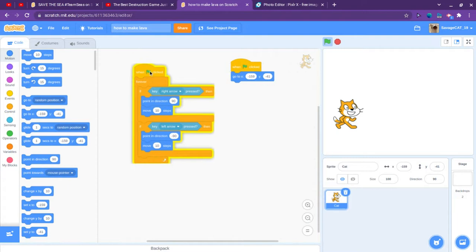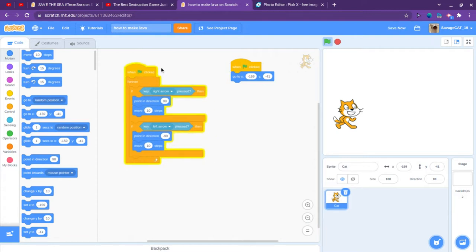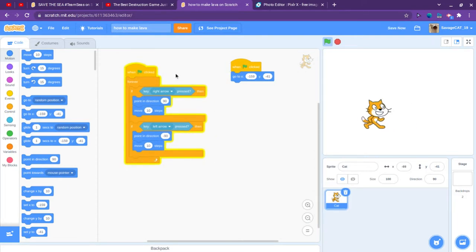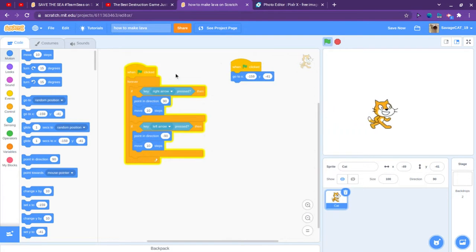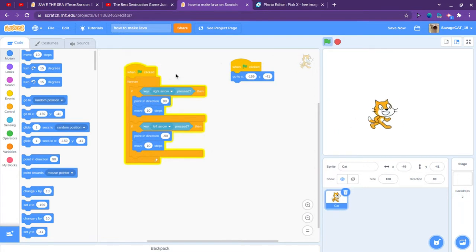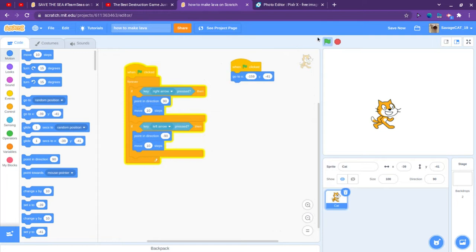This is the movement code. If you haven't seen that, check out my other video. I am going to move in Scratch in 2 minutes and when clicked it will go to here.